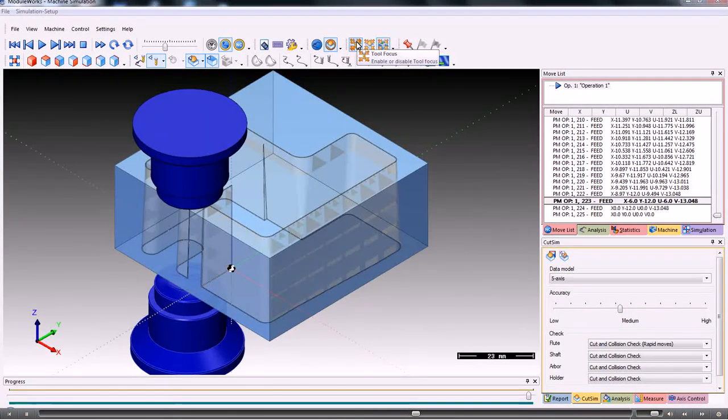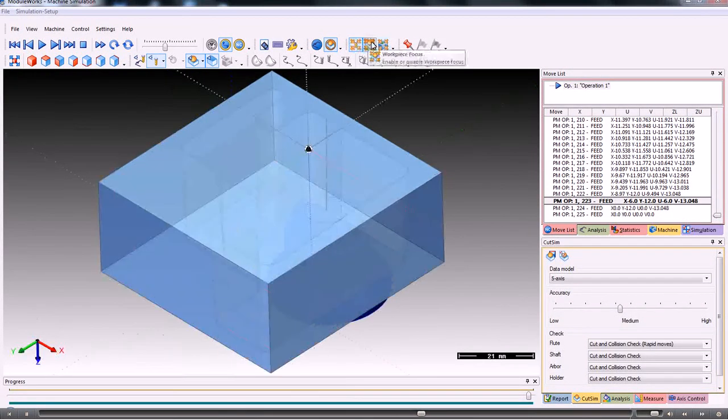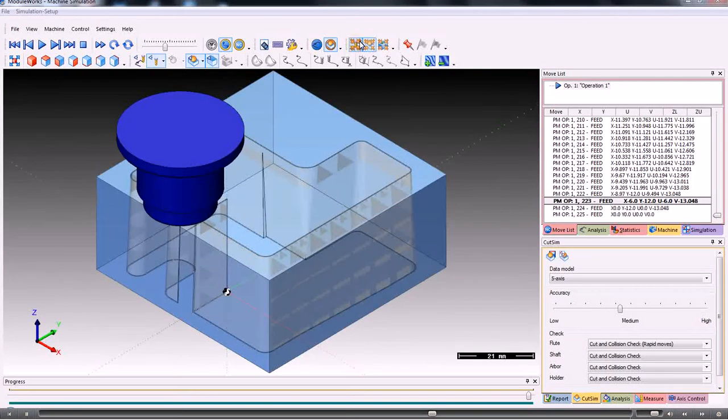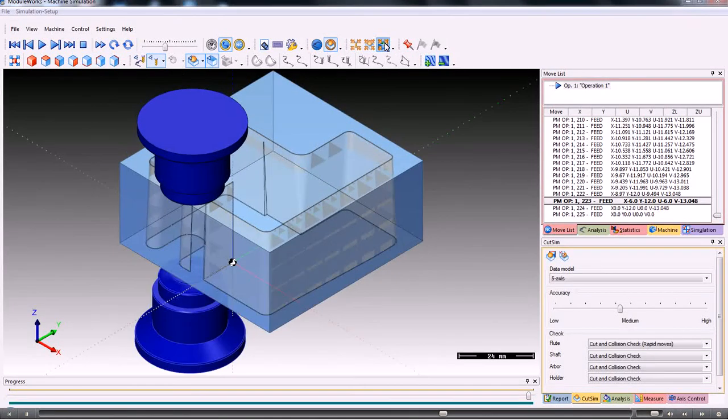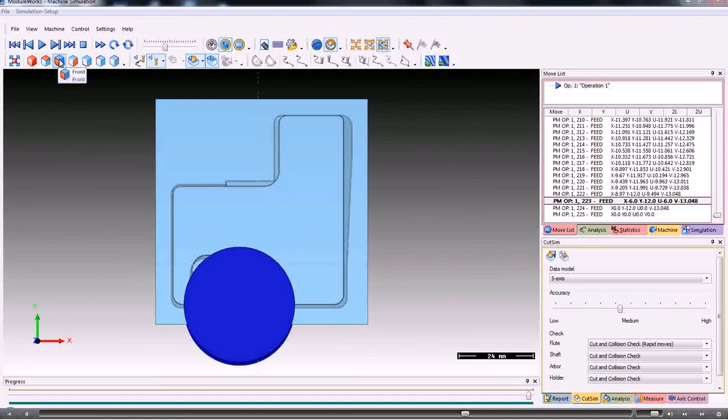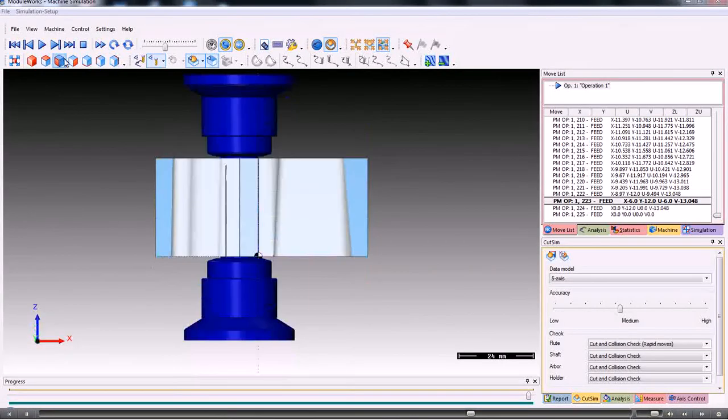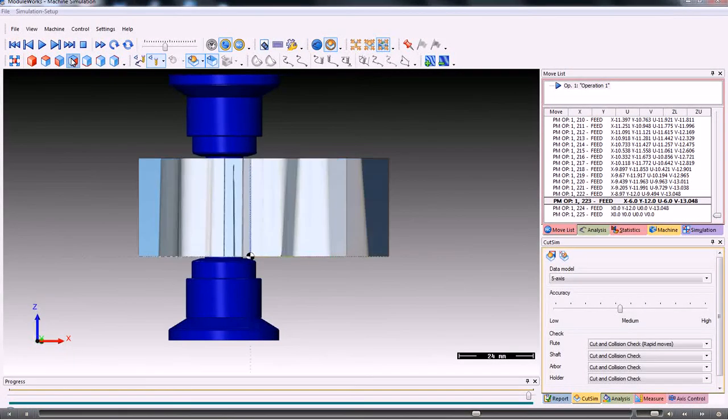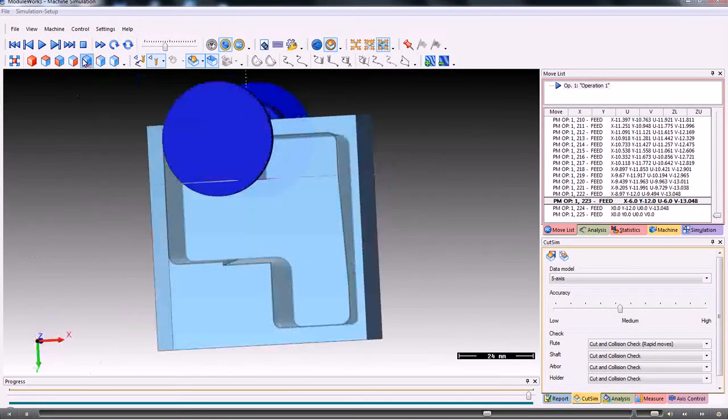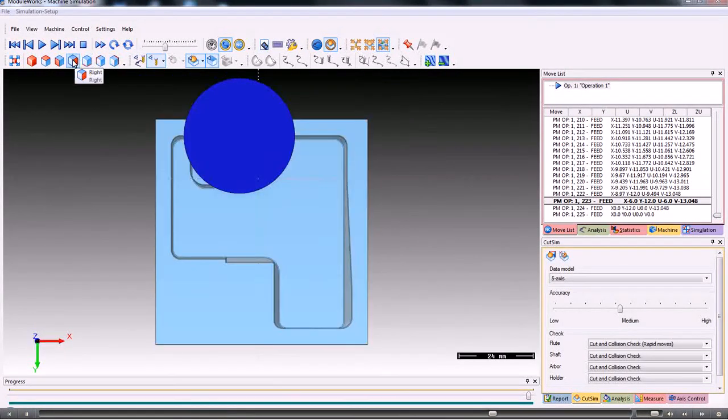We can switch off the wire nozzles if we need to, so that we can see the part more clearly. Rotate the model round to view any of the sides that we want.